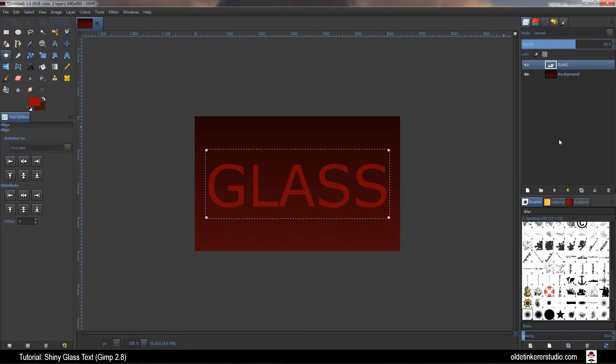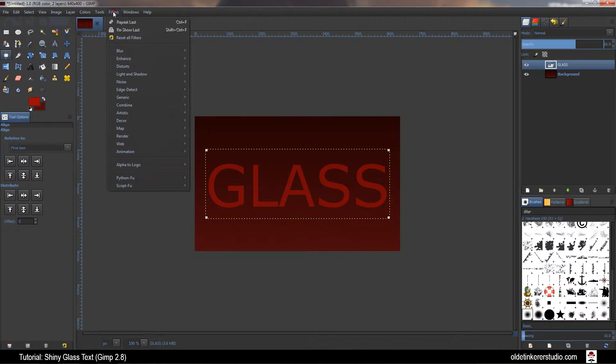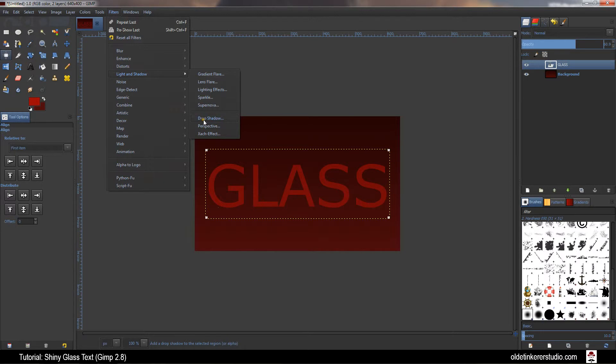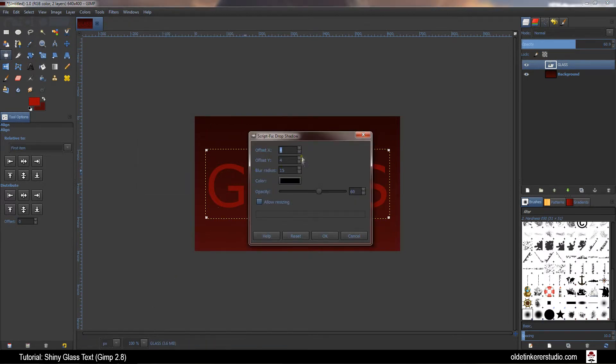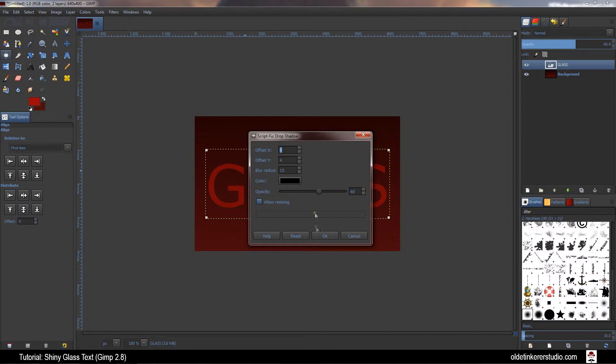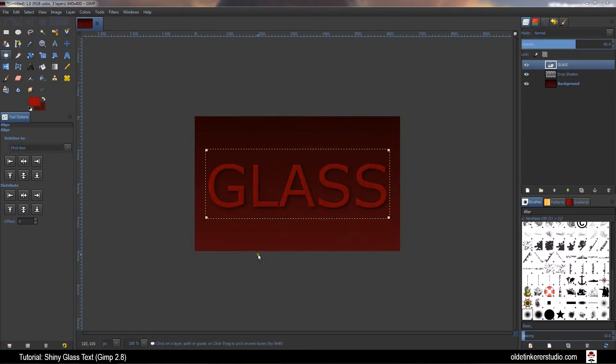Now we want to add a drop shadow to the text. Go to Filters, Light and Shadow, Drop Shadow. You'll get the extra dialog box. You can change the parameters if you want but I'm just going to use the default settings. Click OK.